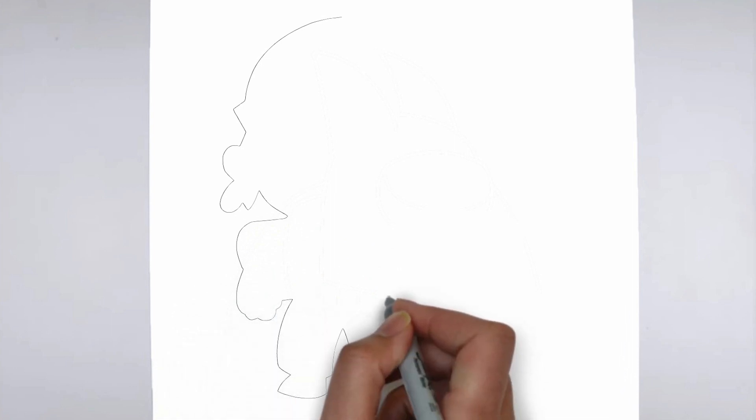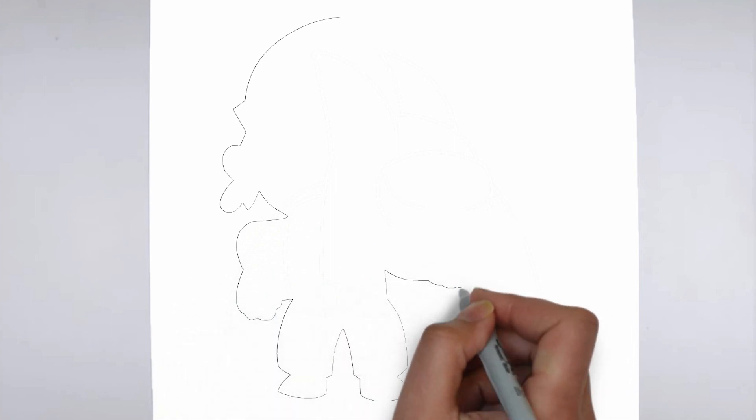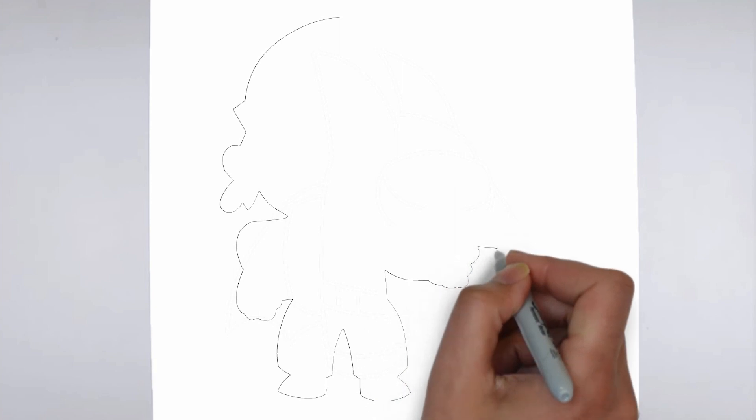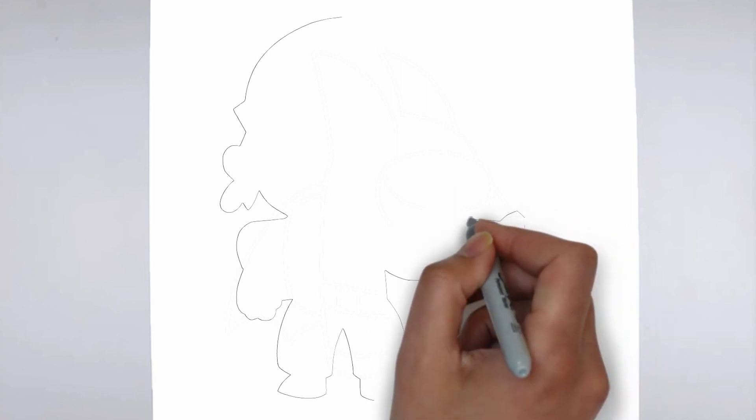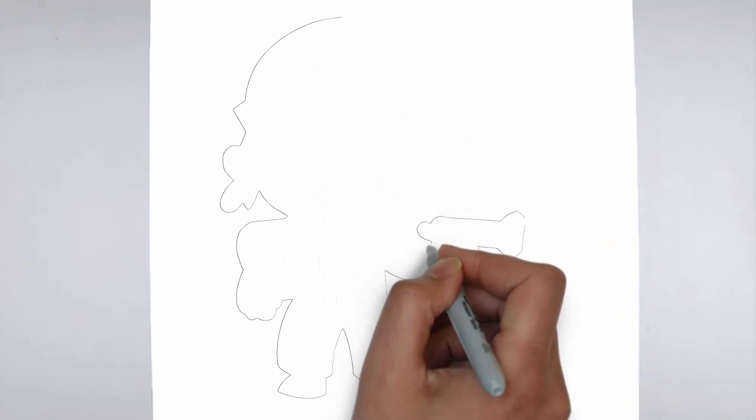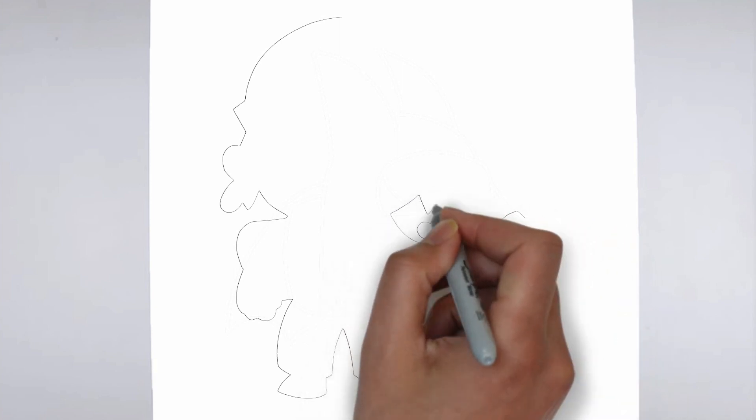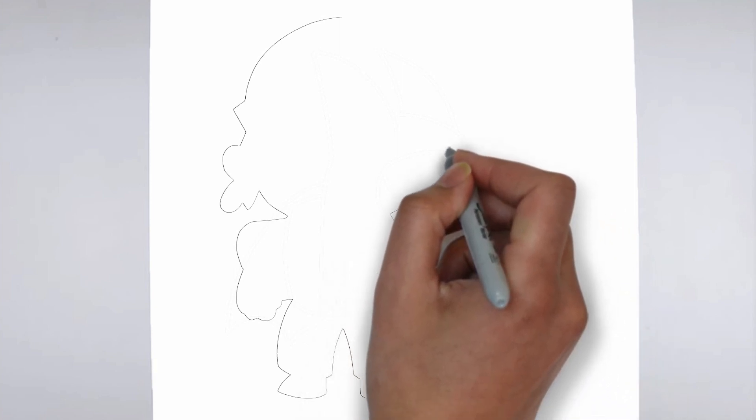Step 1. Beginning. Let's begin with the basic shape. Sketch light outlines to determine its size and placement on the paper.